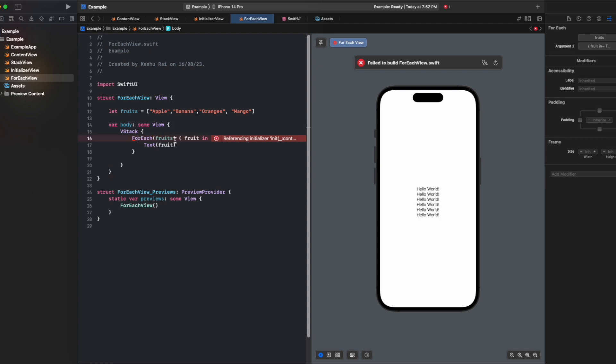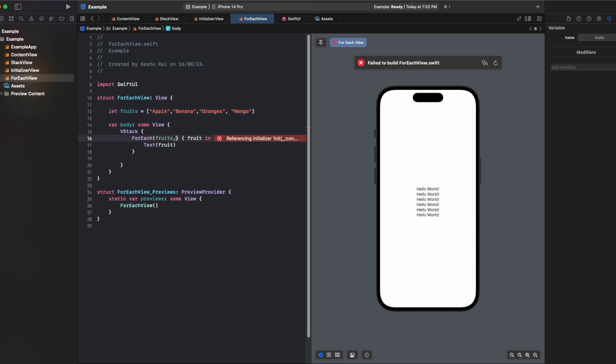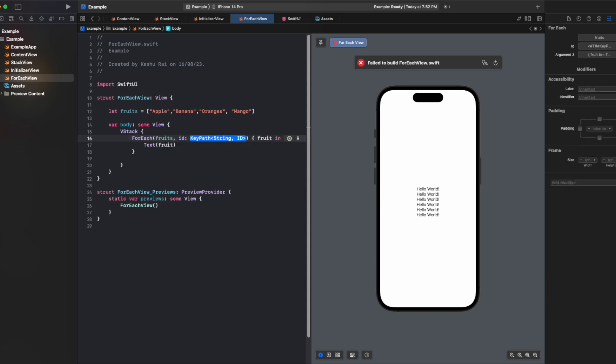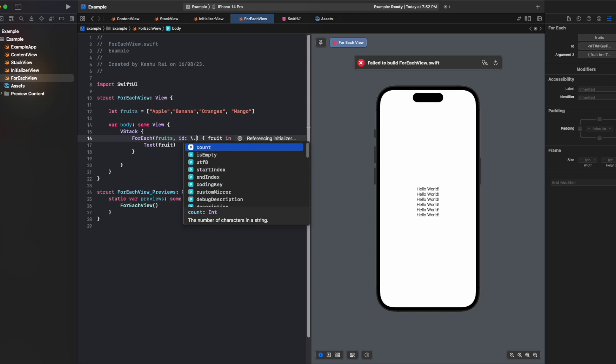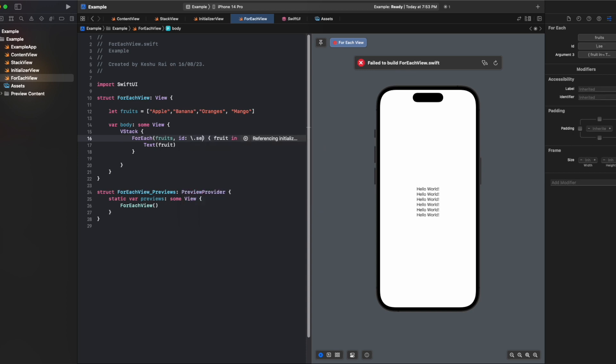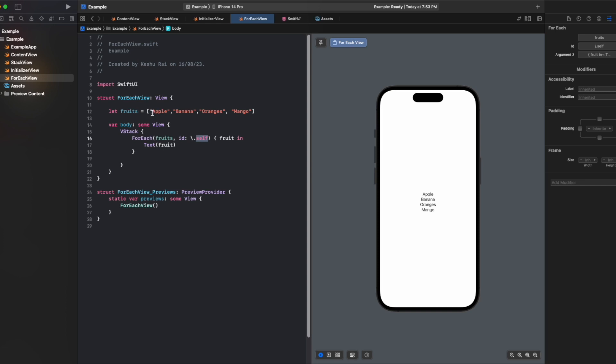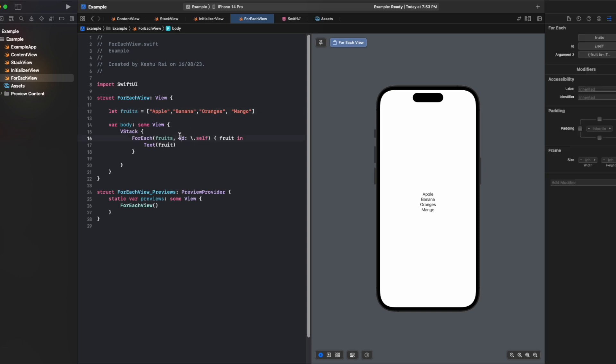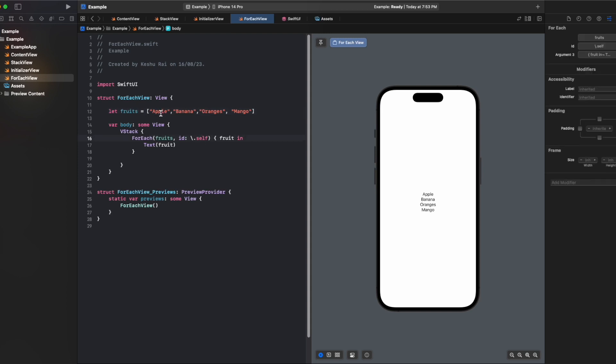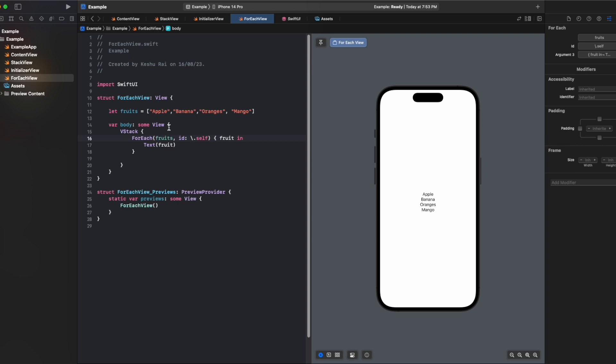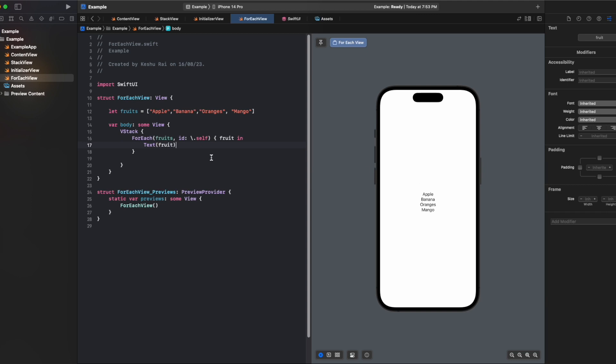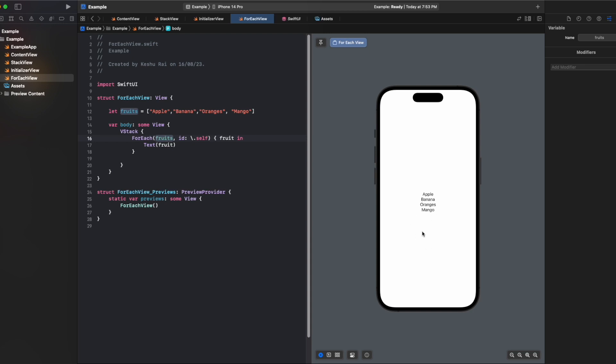forEach needs an id for every element so it can uniquely identify the element. For this we can pass the id here, and for this id we can pass .self. In SwiftUI when we're using constructors like forEach, we often need to provide a way for SwiftUI to uniquely identify each element. This is important for efficient updates and animations when the data changes, and .self syntax is a concise way to say use this item itself as its own identifier. This way it can uniquely distinguish between all the other elements of the fruits collection.